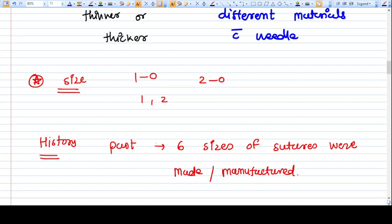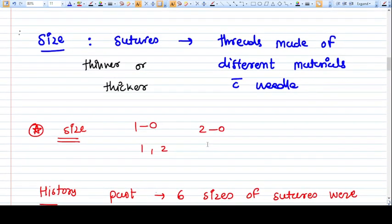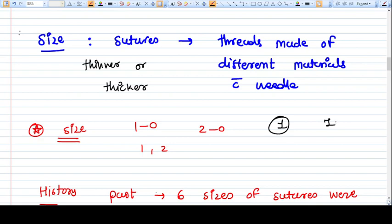Hello everyone. In this video we are going to talk about suture materials. The size of suture material is very important, because many students are confused whether one number is more thick or one zero is more thick. I am going to solve this confusion once and for all.